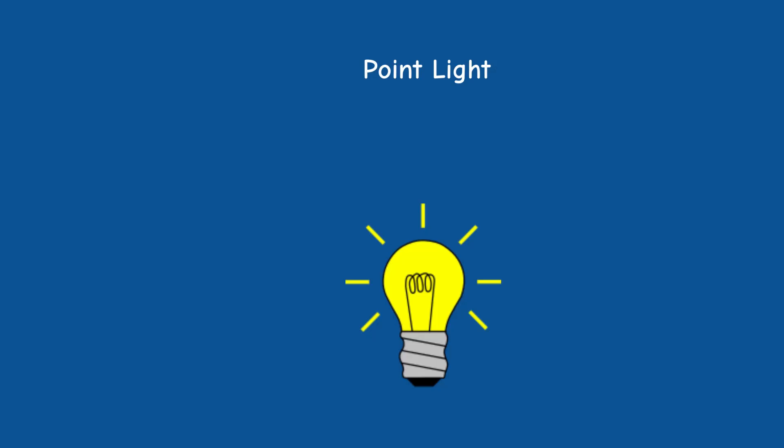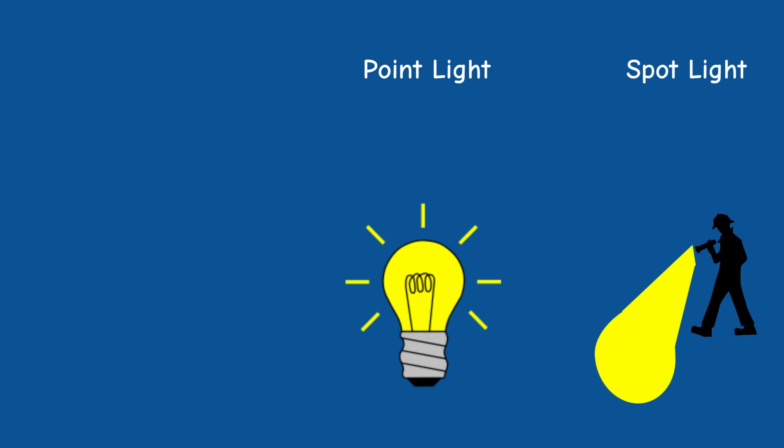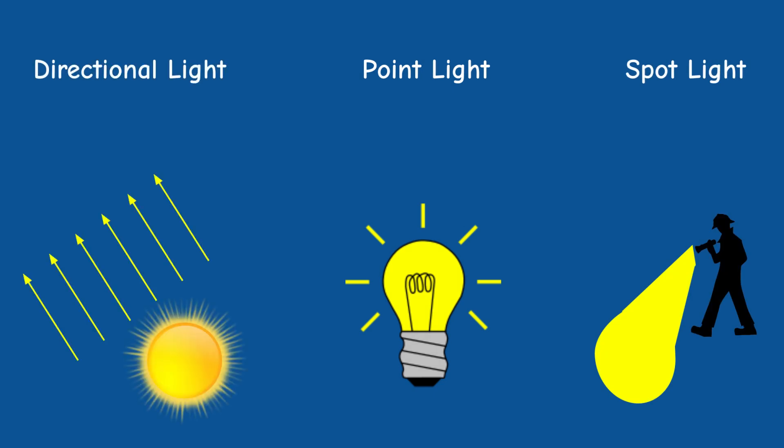As you already know, a point light has a specific position, like the spotlight, but unlike the other two light types it doesn't have a specific direction. Light is spread all over the place.